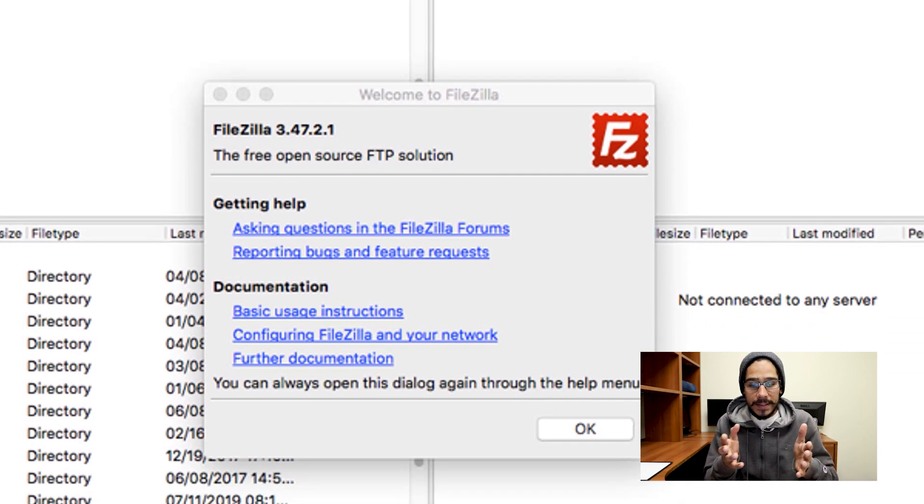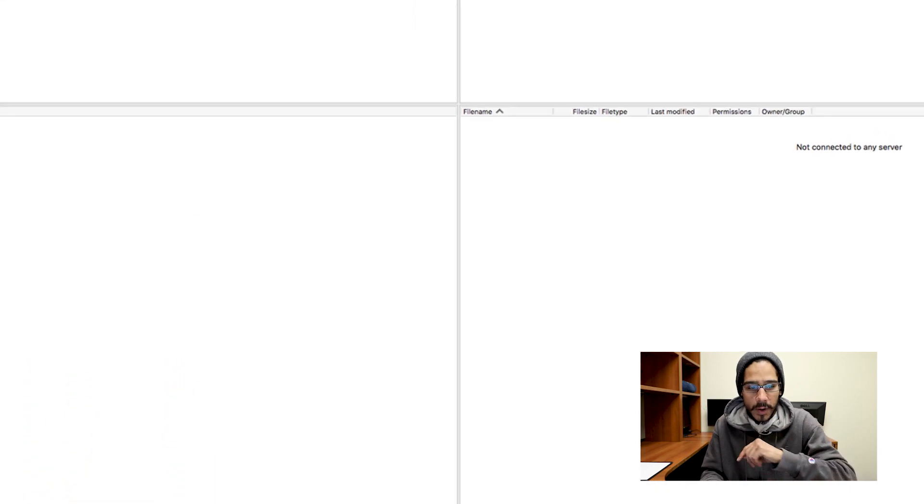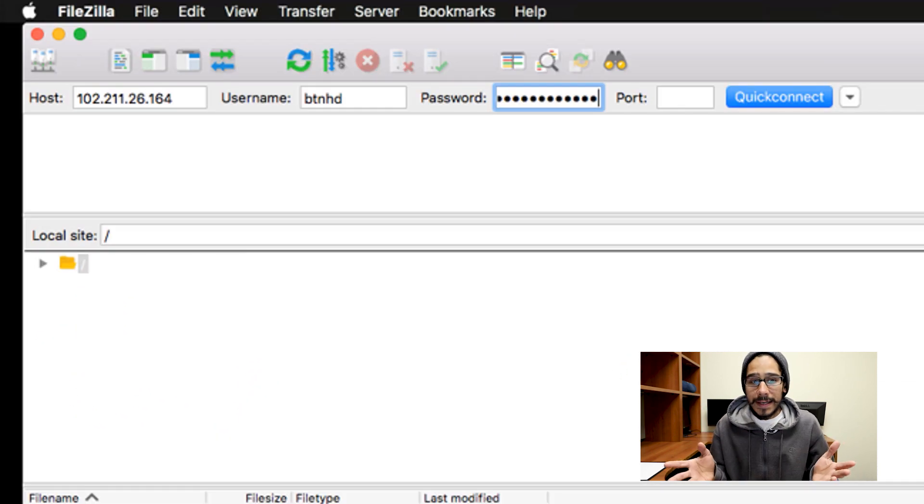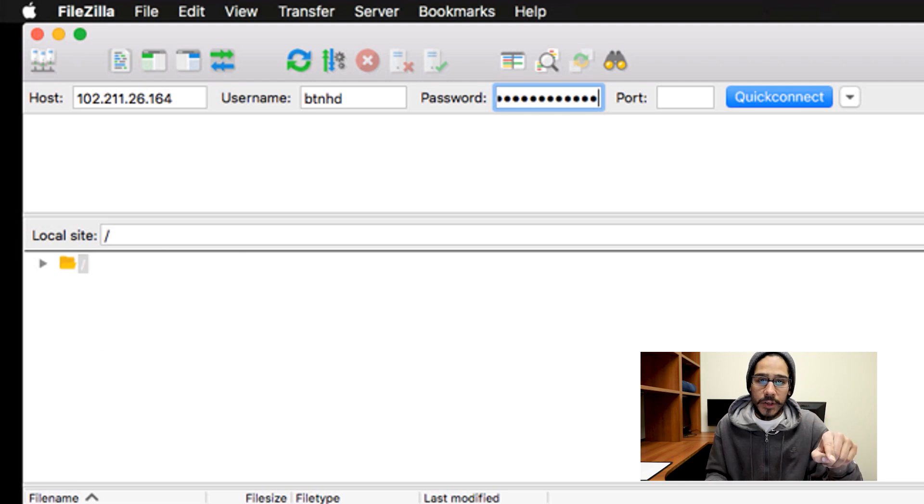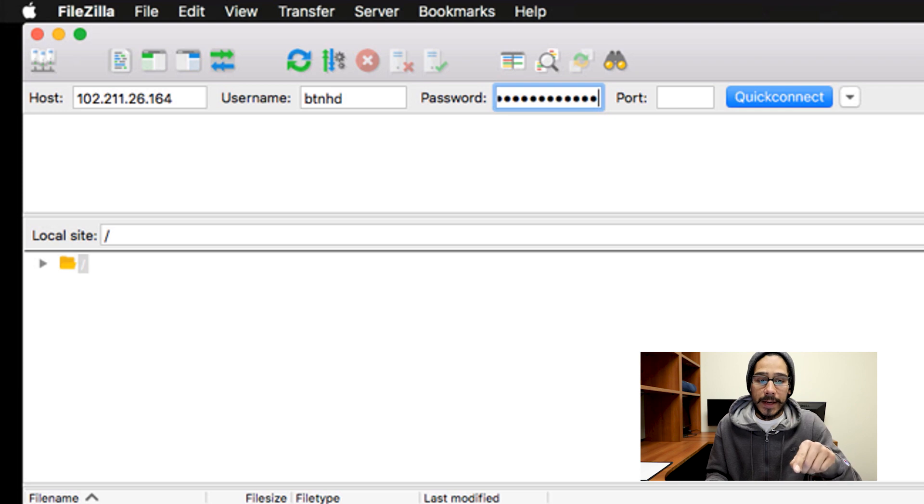Welcome to FileZilla. Just click OK. Once the client is up and running, you are going to enter your IP address, the username and password, and just hit quick connect.